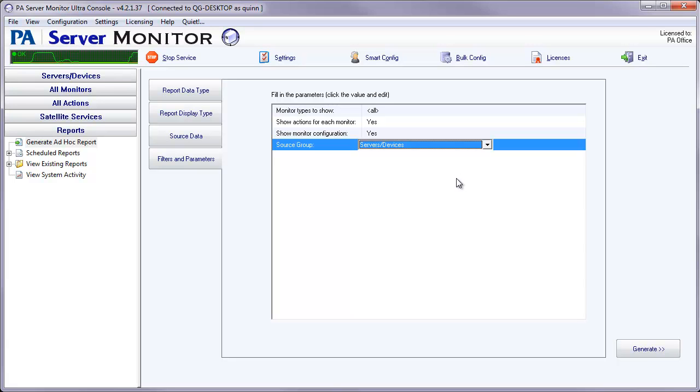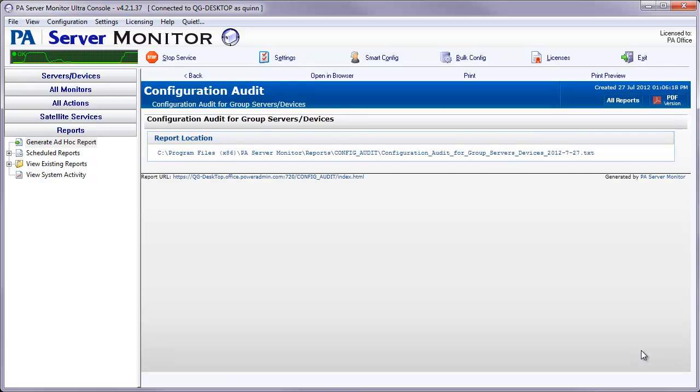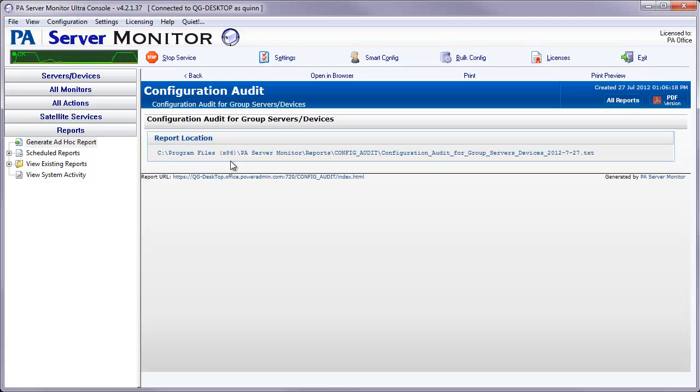After you've made those four selections, all you need to do is select generate. What this will do is give you an address of where the file was created and saved to. You'll need to browse down to that location, and then you can open it.